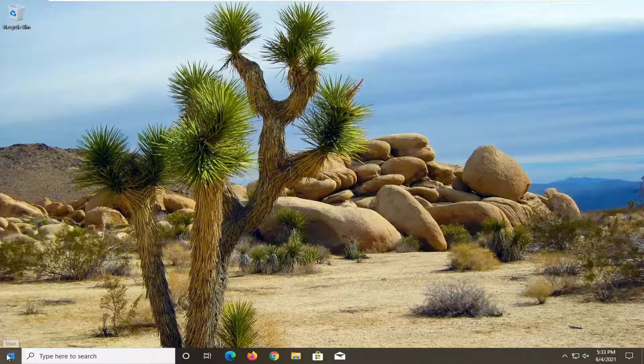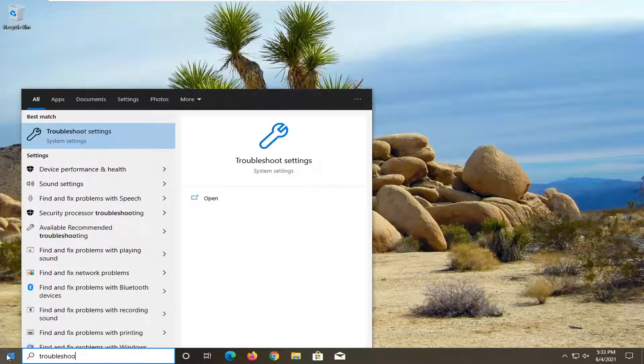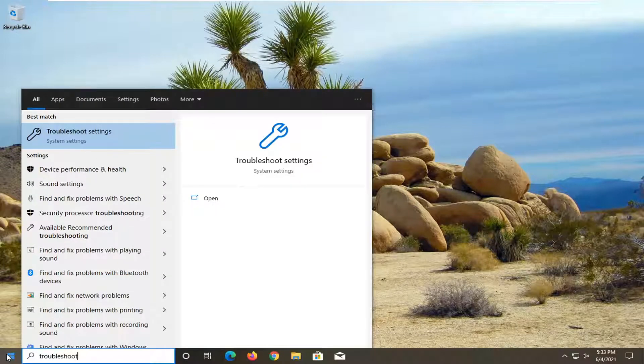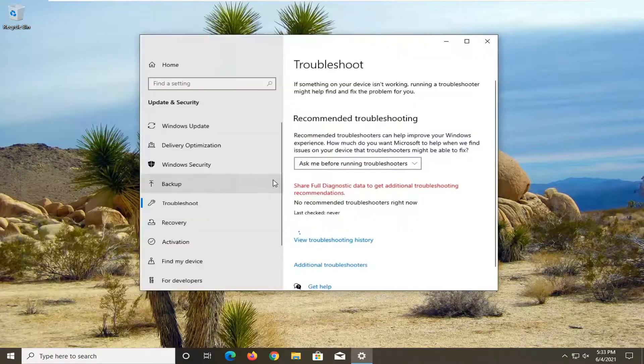All you have to do is open up the start menu, type in troubleshoot. The best result should come back with troubleshoot settings. Go ahead and open that up.